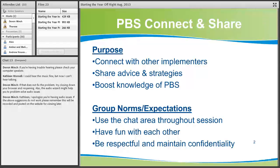These were created in response to requests from our districts — people who are implementing wanting to be able to talk to other people who are implementing PBS, get ideas from one another, share strategies, maybe solve problems together. So you guys can connect with other implementers, share advice and strategies, and boost our knowledge of PBS. The group norms are to use the chat area throughout the session, have fun, be respectful of one another, and maintain confidentiality.